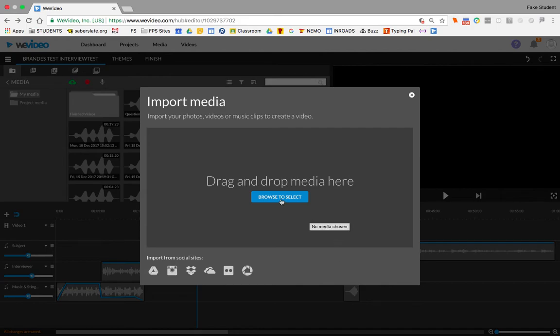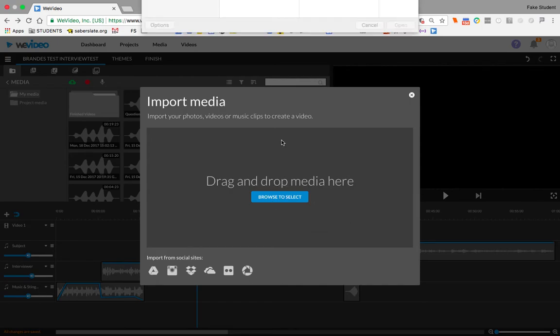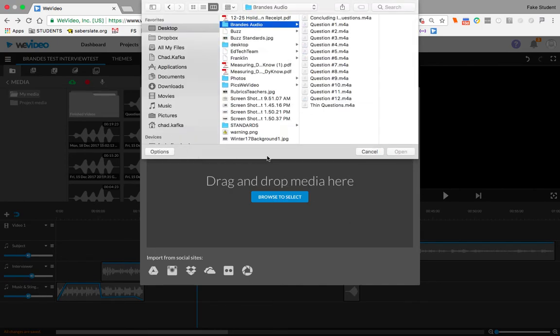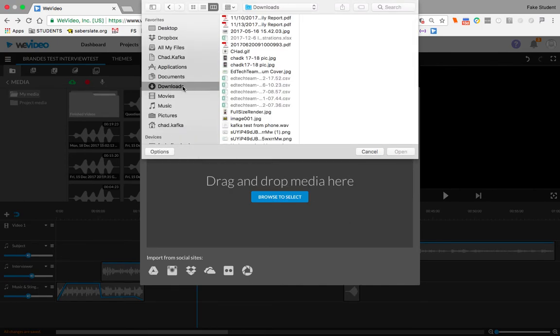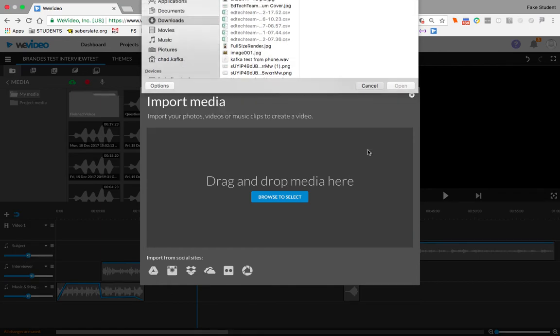If I want to pick from the downloads folder, I can click on this browse to select. This will open a window that shows me whatever computer I'm working on. If you're on a Chromebook, you do have a downloads area. If you saved something from the internet, you can click on downloads and find the picture there to bring in.